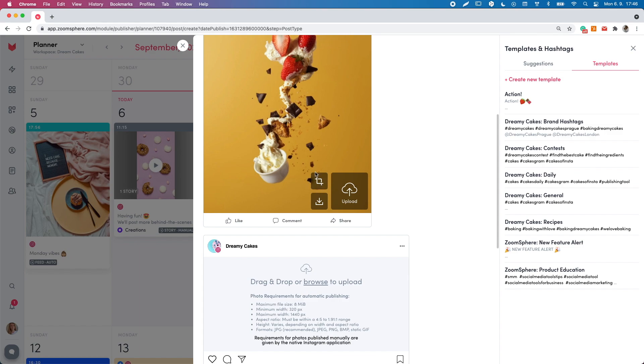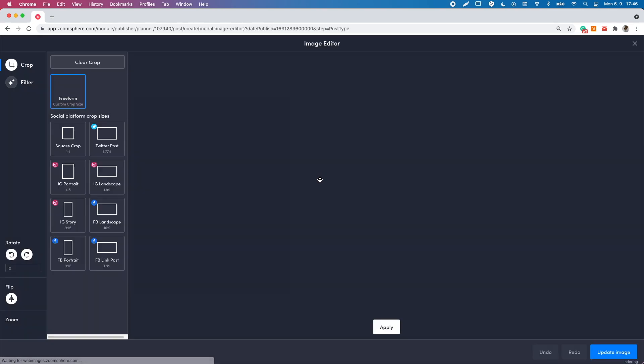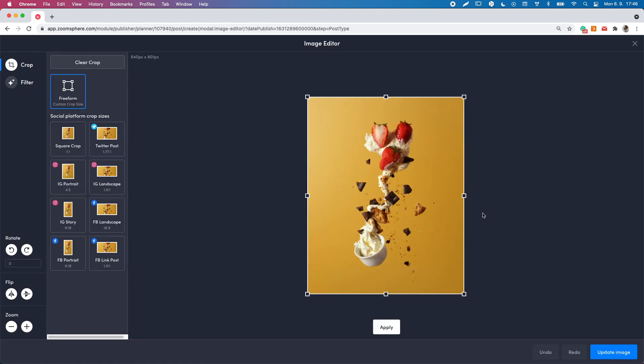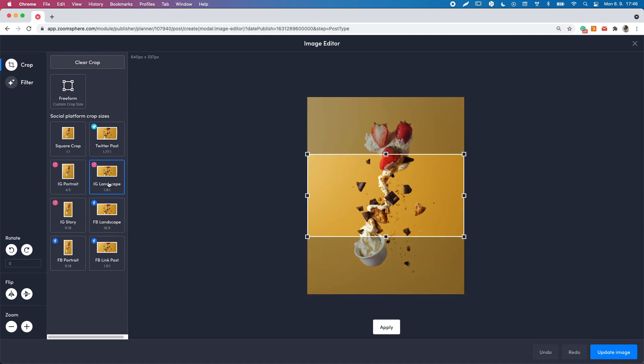you can easily edit it in the image editor, where you can quickly edit the picture. For example, use various filters and easily apply cropping presets.